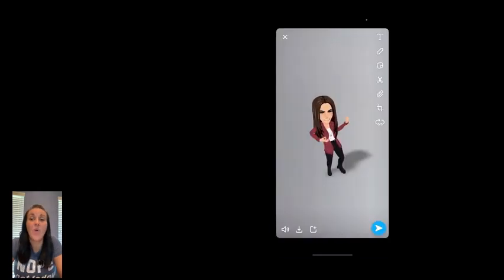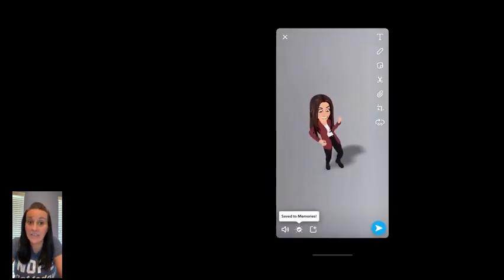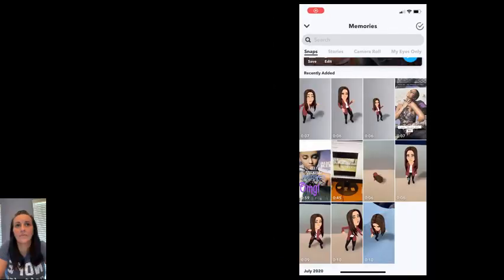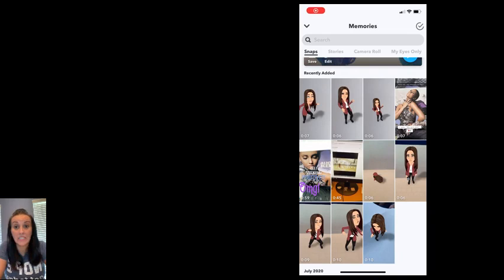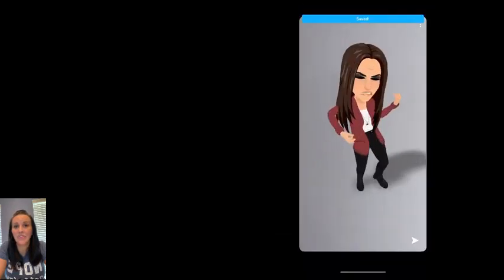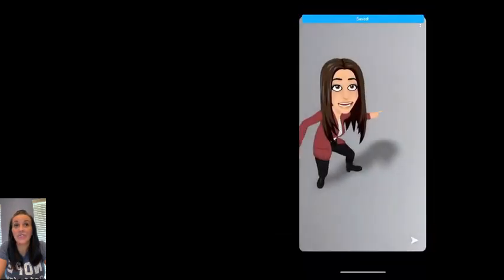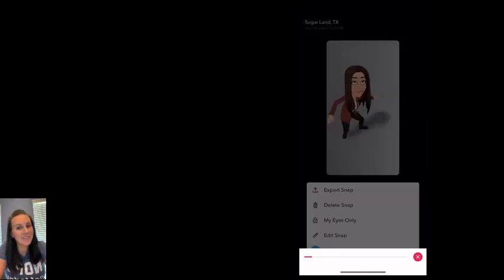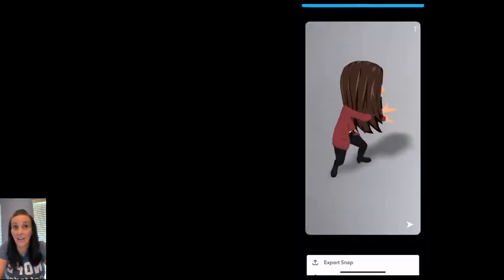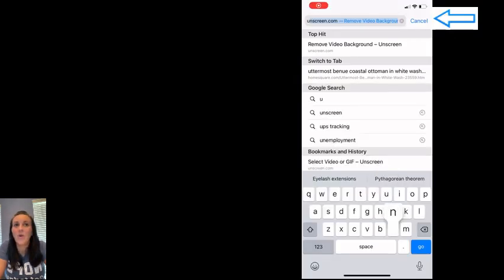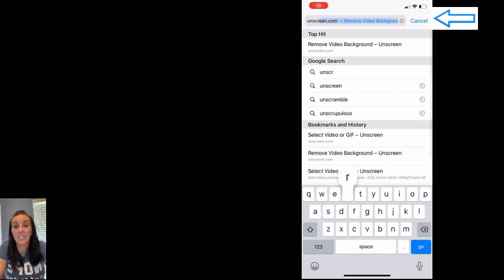Once you've recorded, you're going to save it to your memories. So once you go to your memories, you're going to click and you are going to export the snap to save it to your camera roll. You're going to need it in your camera roll in order to send it. If you've done more than one, please make sure you export all of them.